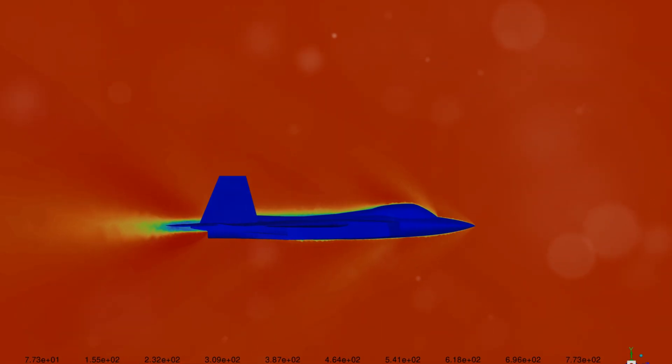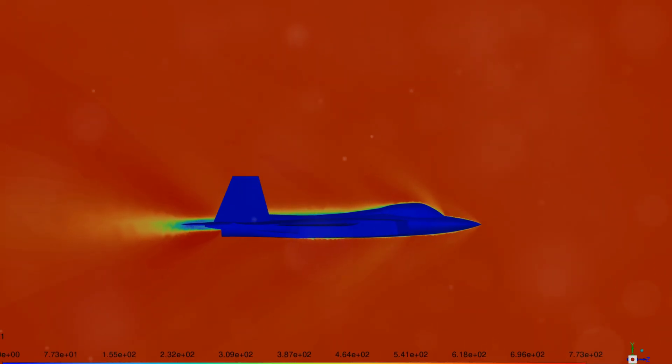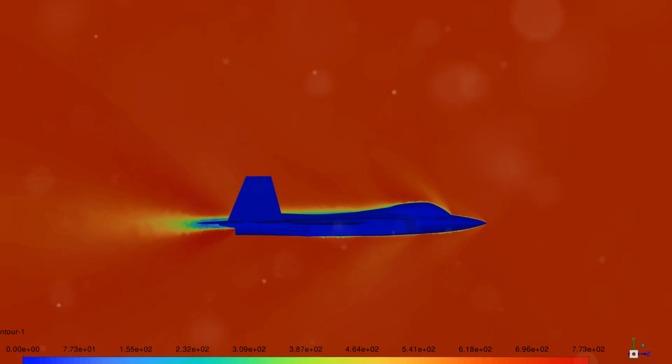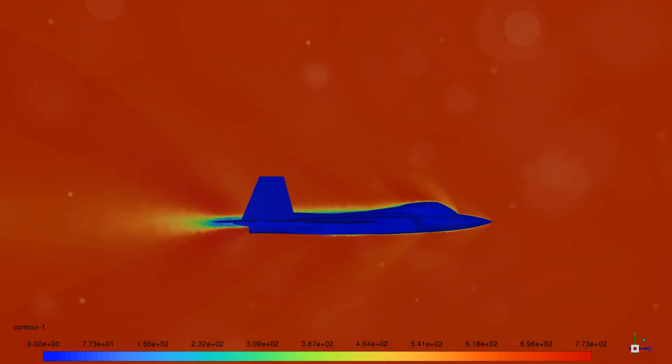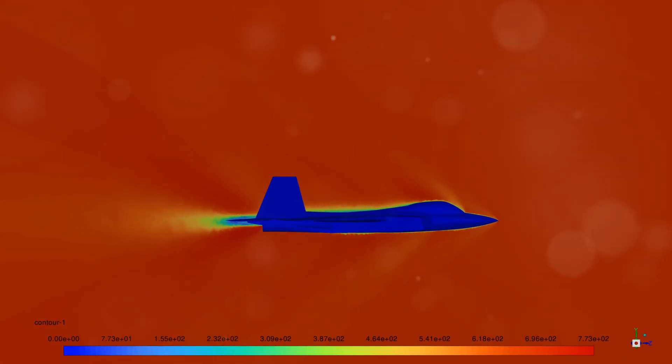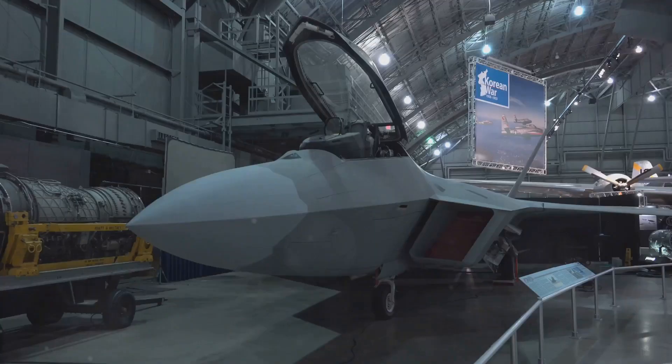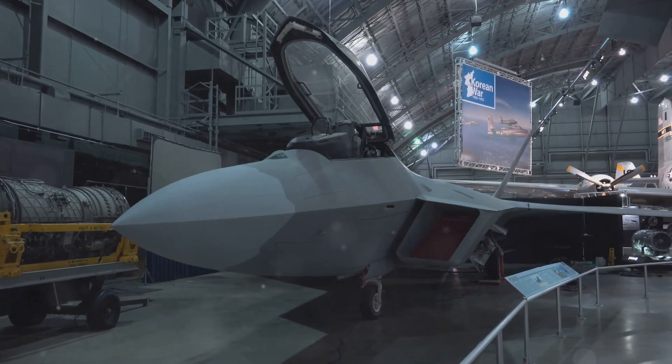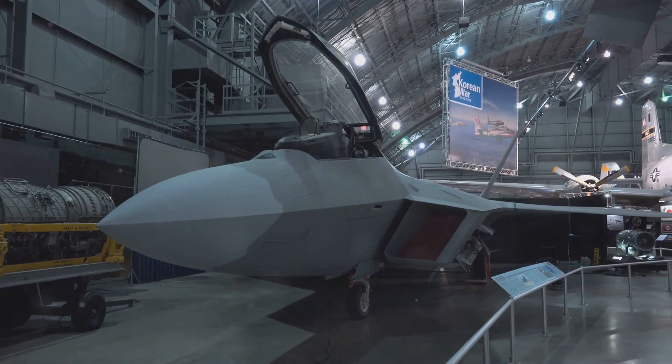Want to get started? Add our comprehensive package to your cart and you'll receive the geometry file, mesh file, and a detailed training video. For consultations or further inquiries, reach out via email or WhatsApp.